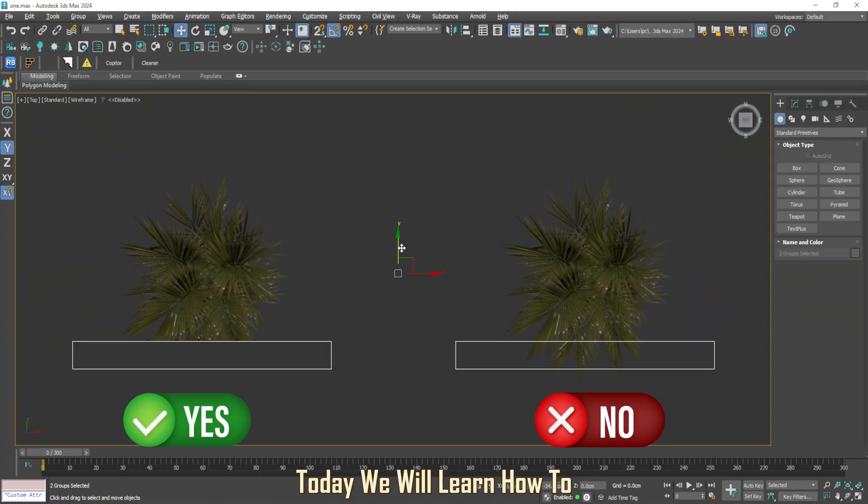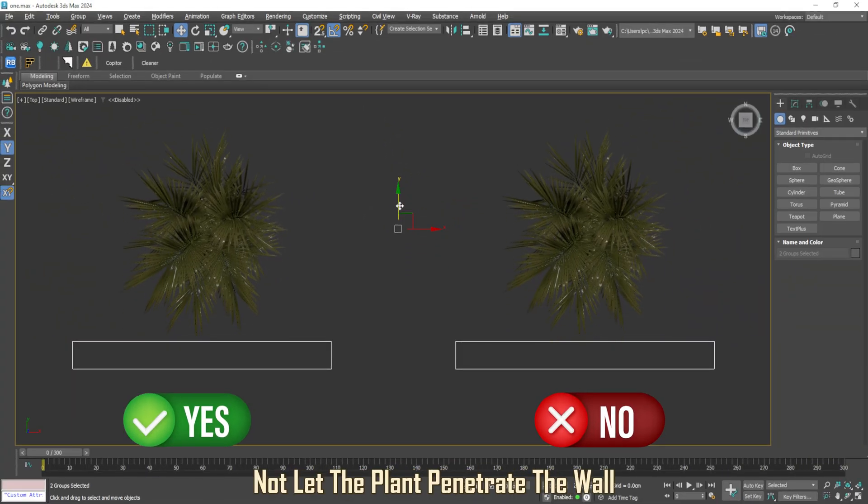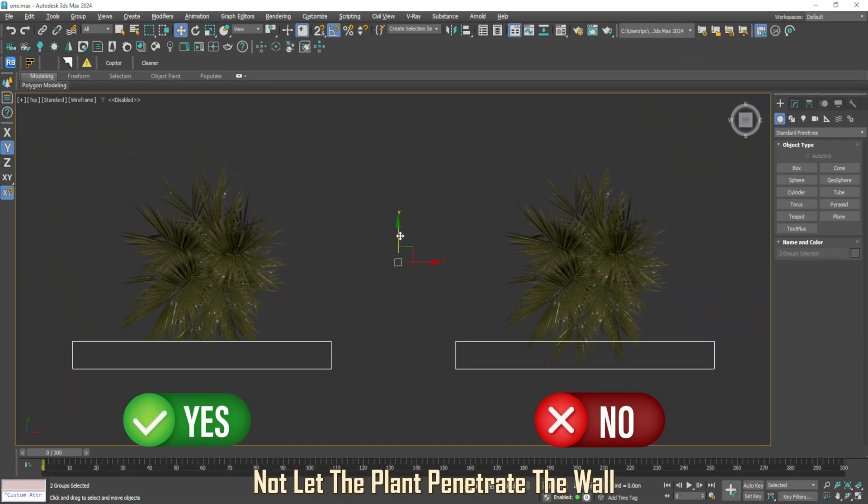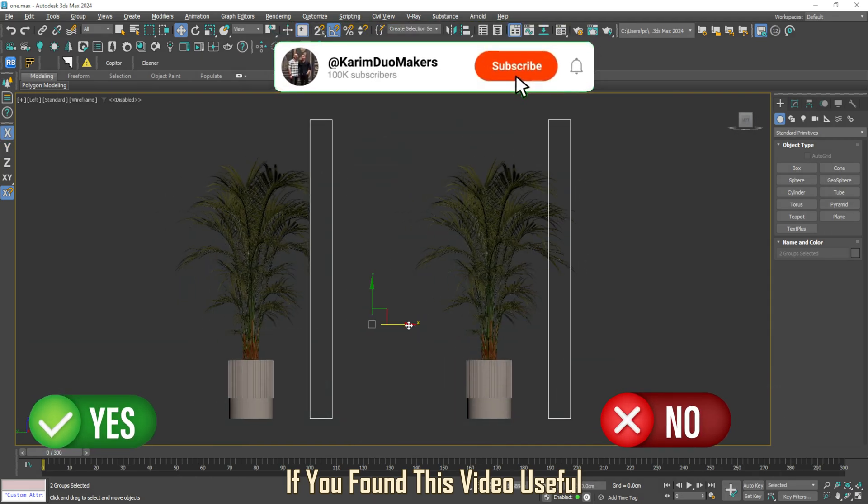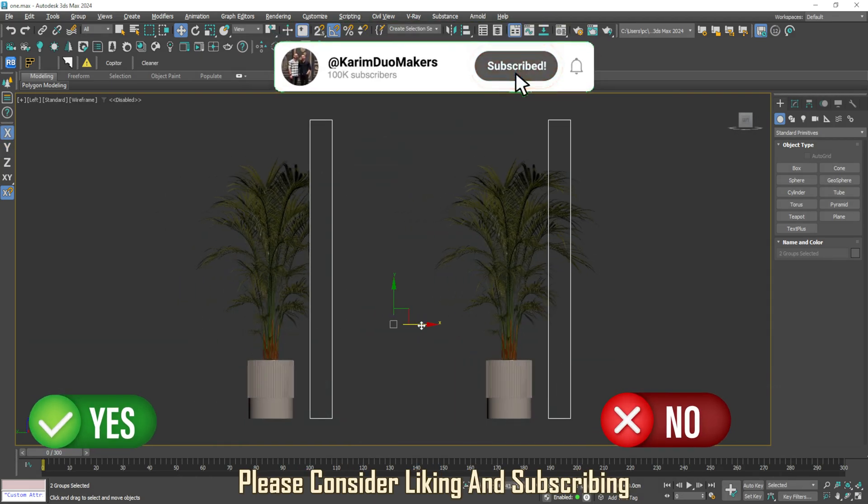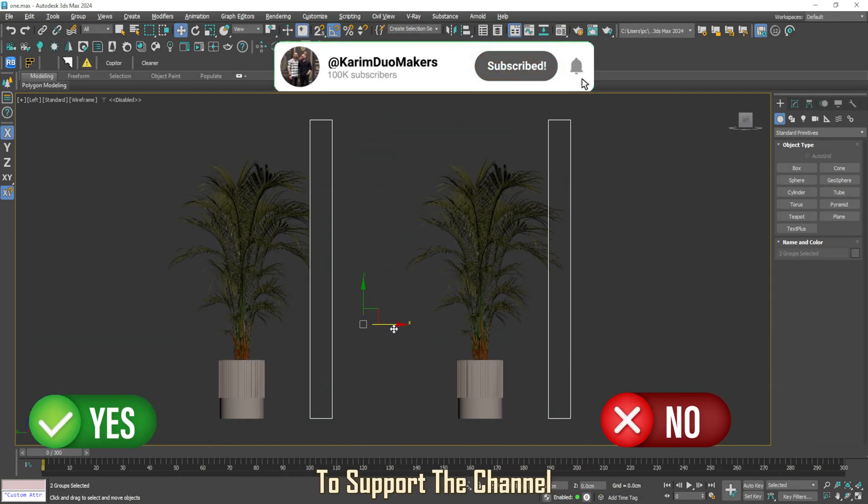Welcome back to the channel. Today we will learn how to not let the plant penetrate the wall. If you found this video useful, please consider liking and subscribing to support the channel.